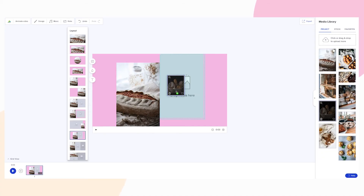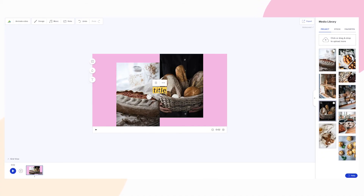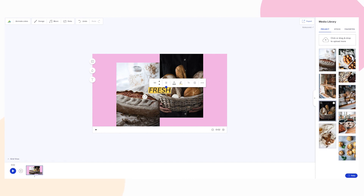Now you're ready to start customizing your first block by dragging and dropping media, adding text and getting creative with your video design.